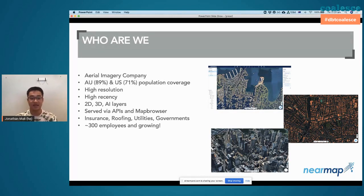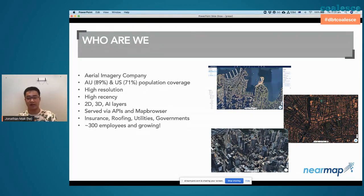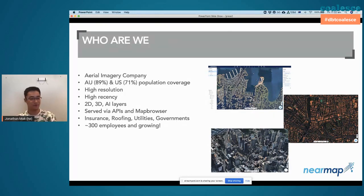We have 2D, 3D layers, AI layers — it's pretty necessary for all tech companies these days. We serve mostly roofing, insurance, and utilities customers. We're a fast-growing company, and that fast-growing bit actually gives us quite a bit of pain points, which I'll go through later.